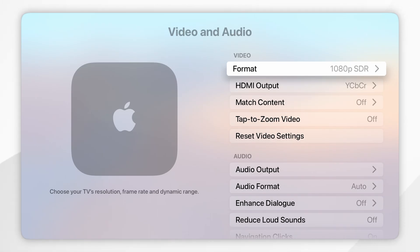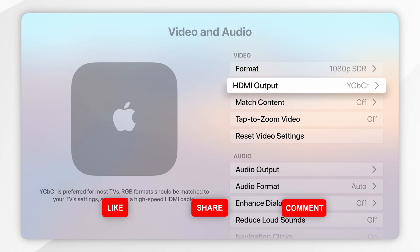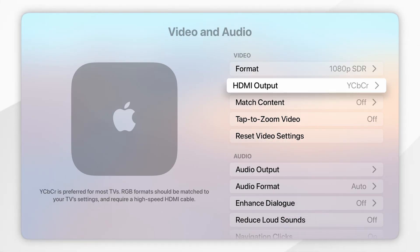Just underneath the format option you may see an option for HDR slash Dolby Vision, depending on the display you have connected, where you can toggle it on and off from here.